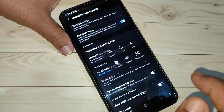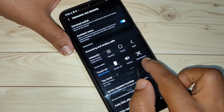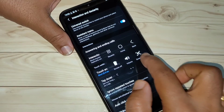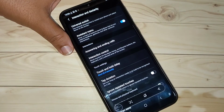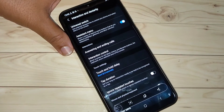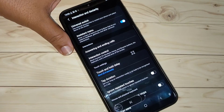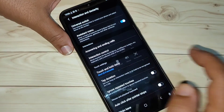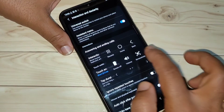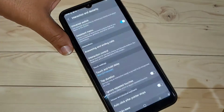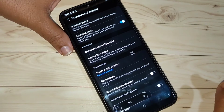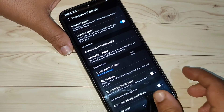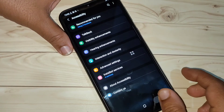Now you can see the assistant menu on screen. If you tap on it, you can see the option Screenshot — tap on it and it will simply take the screenshot using the assistant menu.